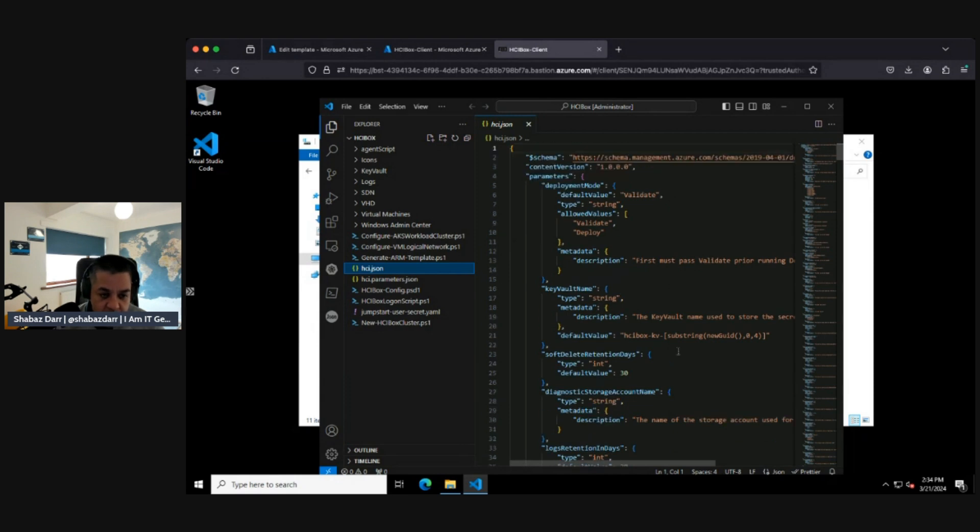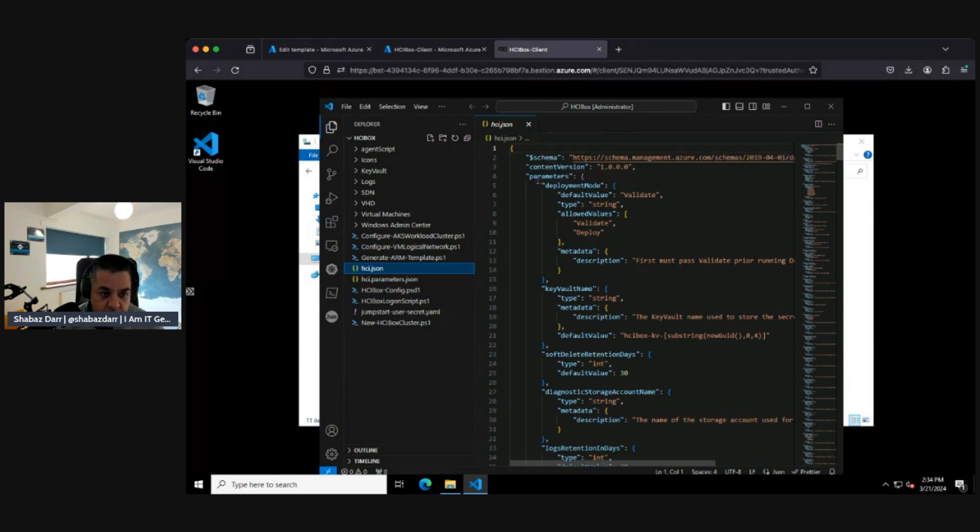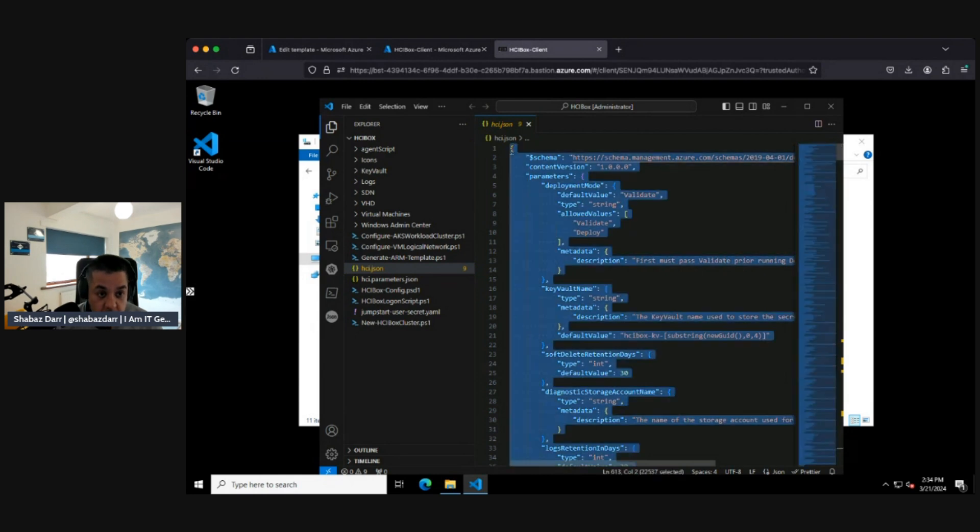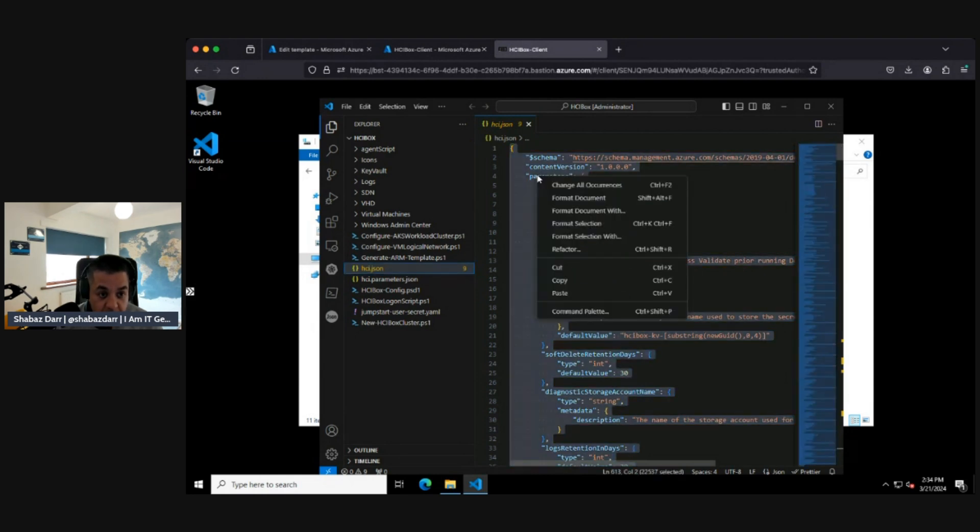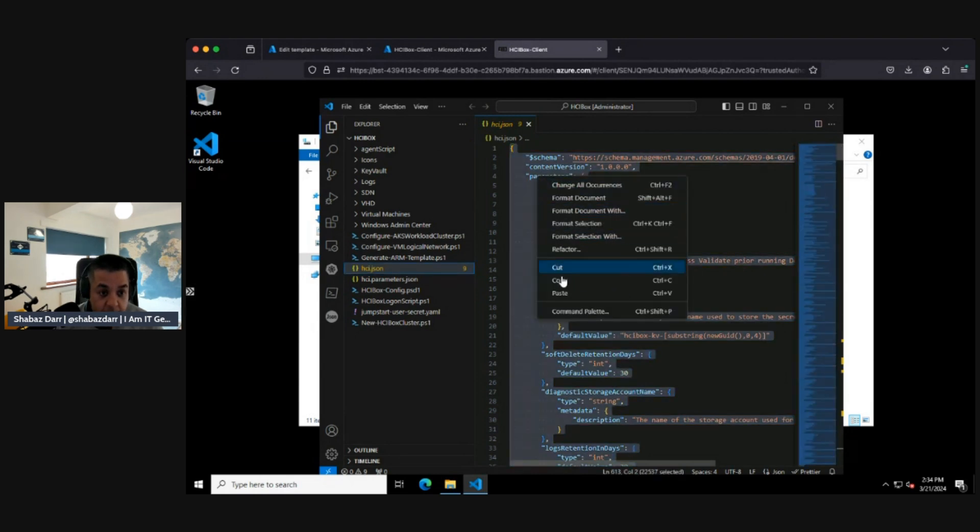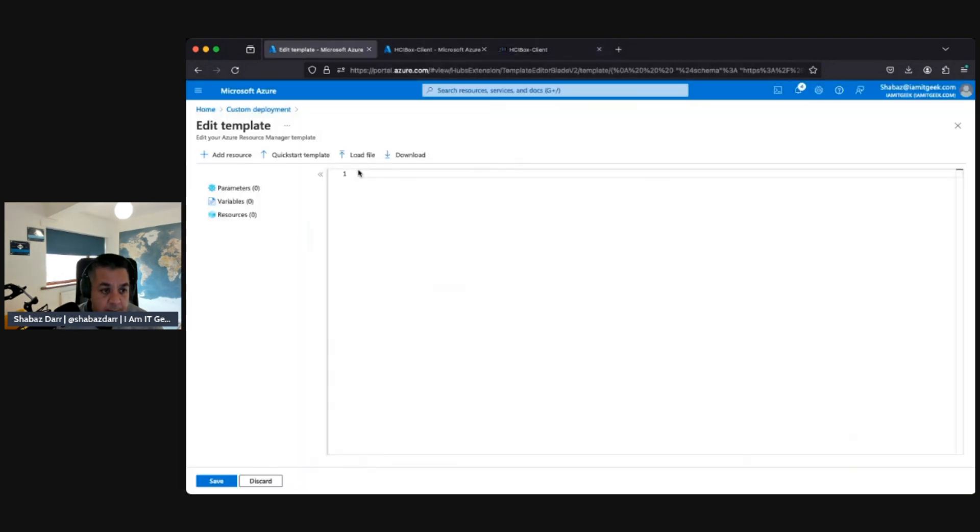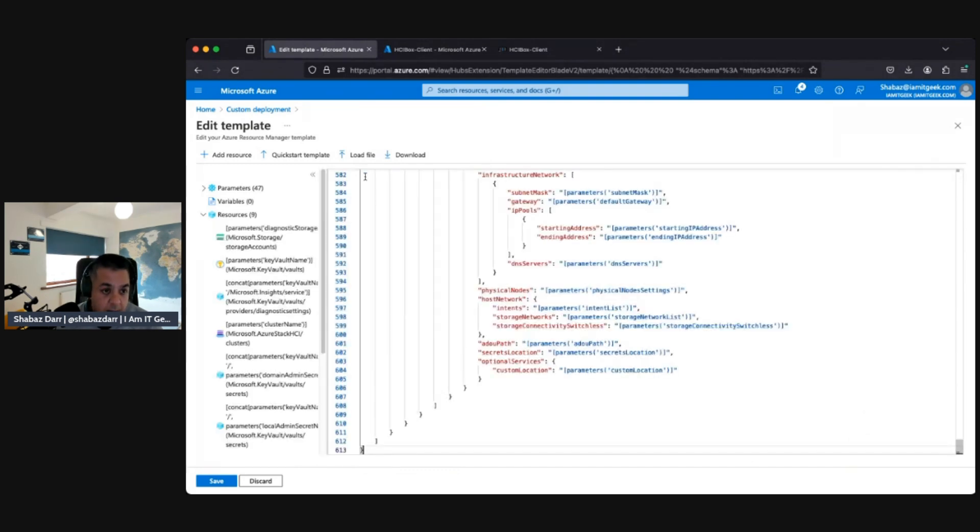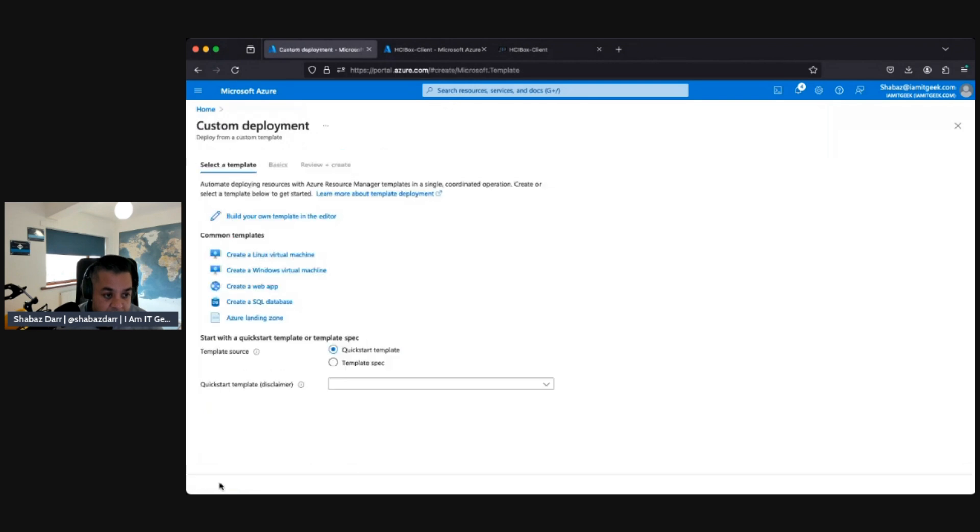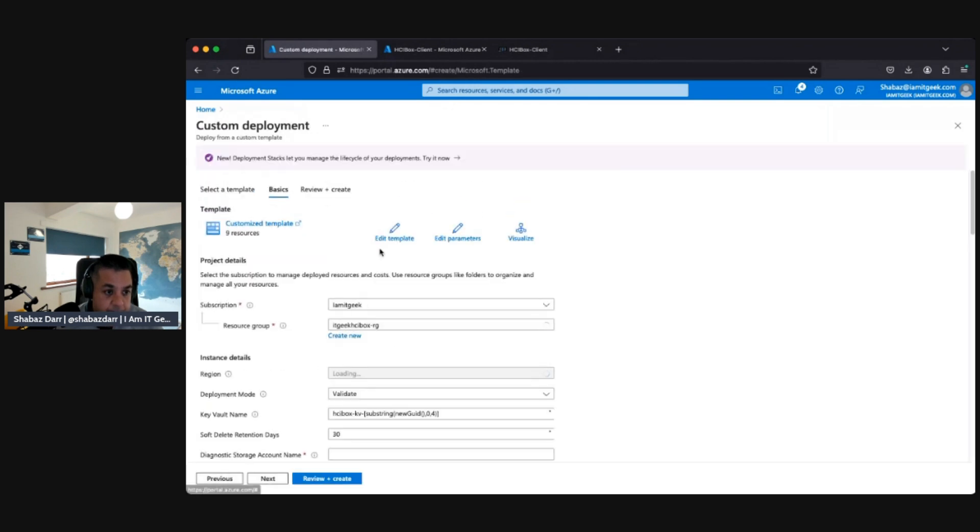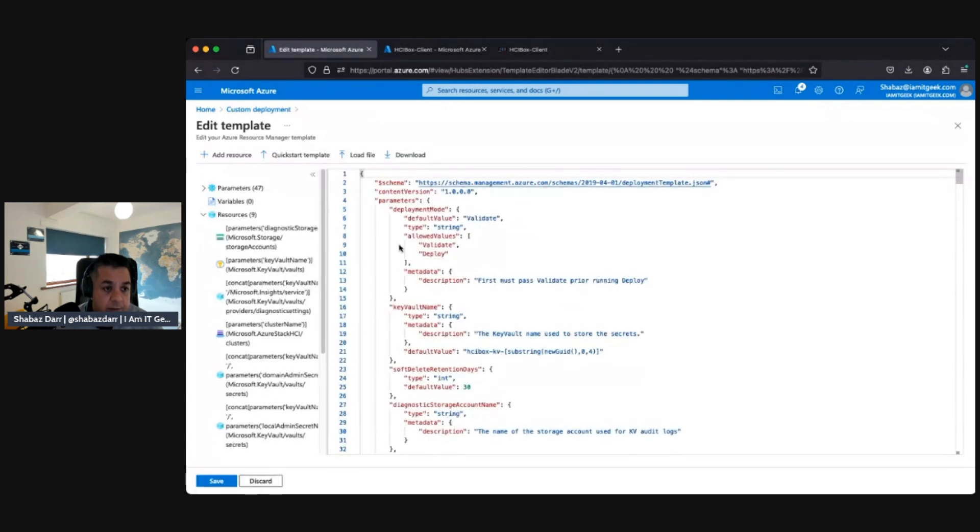I'm going to select all that, copy, and then we go across to our template, paste all that. So there's about 613 files and lines, which is quite a bit. Save that and then we want to edit parameters.